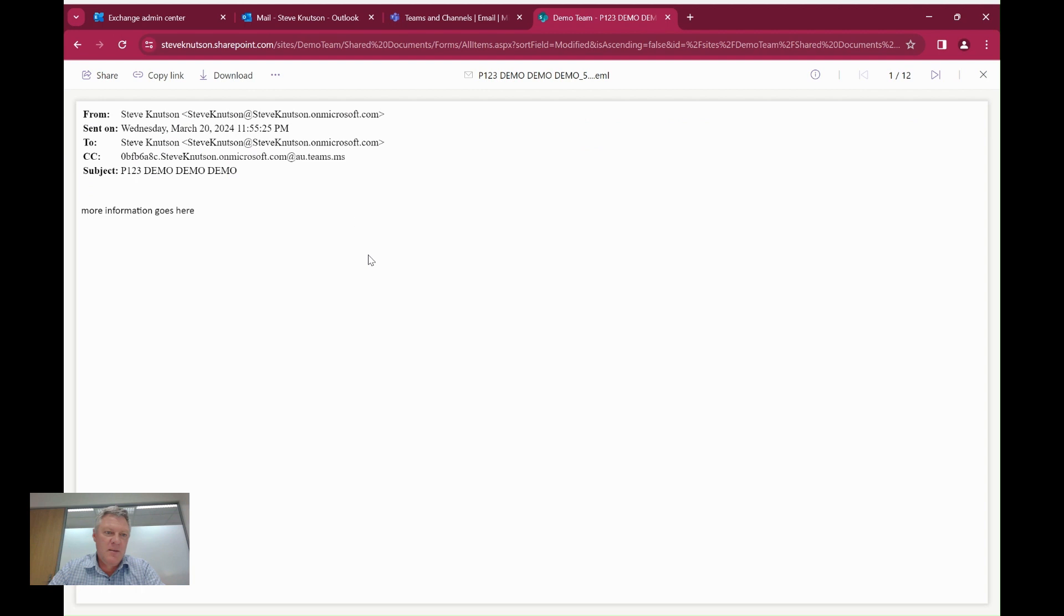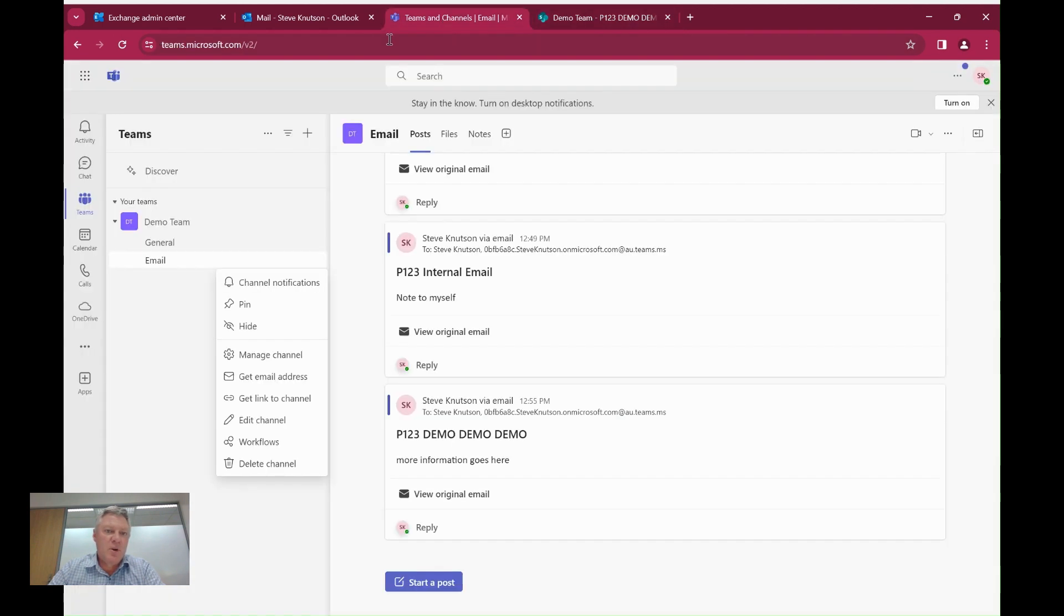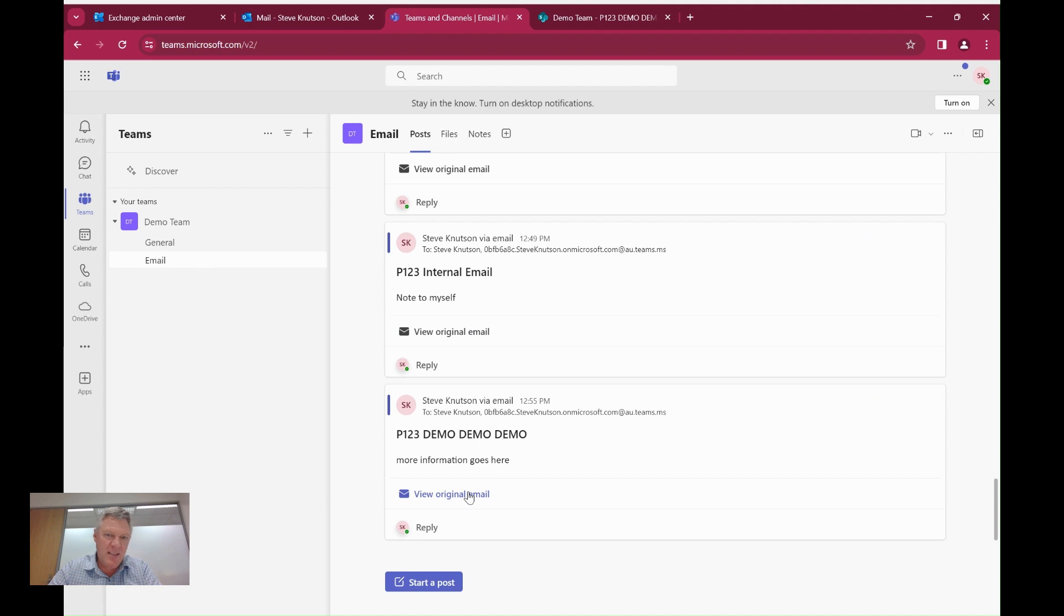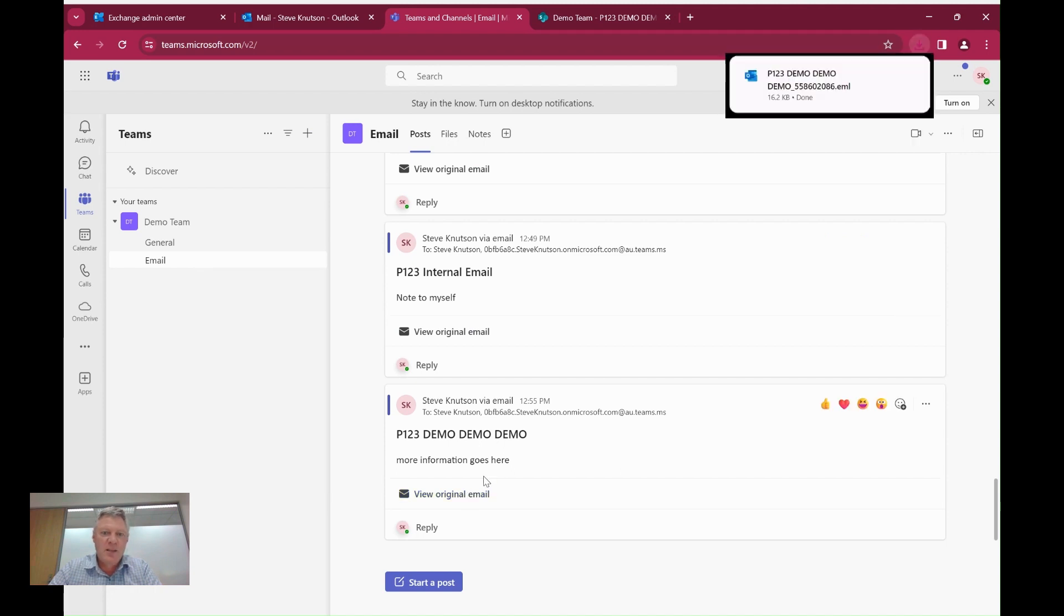Here's our email. I can click the email, see the body of the email and so on here. Also in Microsoft Teams, because I've used a Teams channel, it also actually creates a post. You'll see it's appeared as a post here. And I can also click here to review the email. It's just going to open that email in my email client for me.